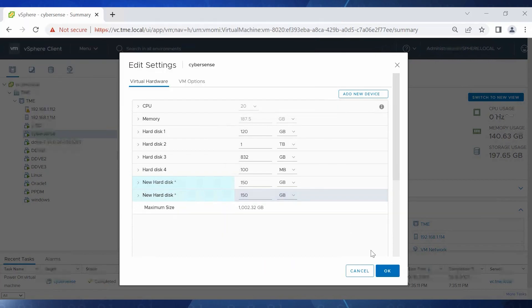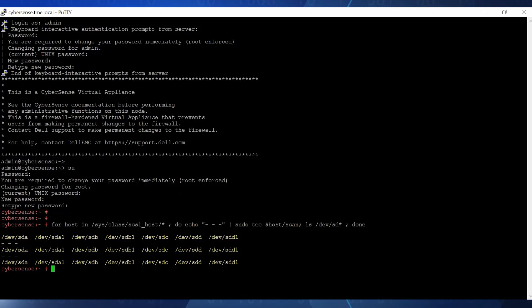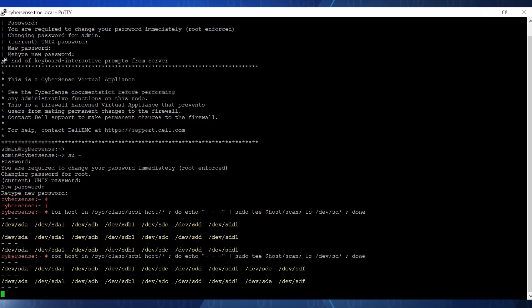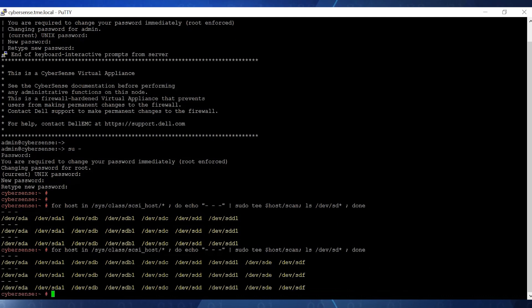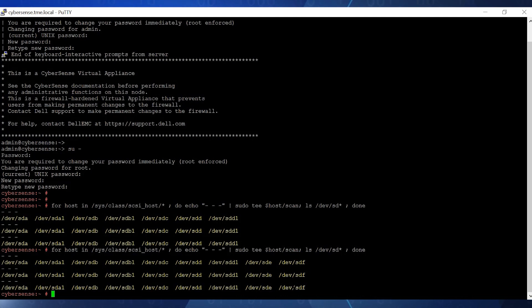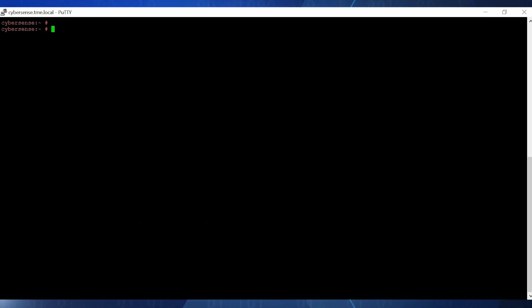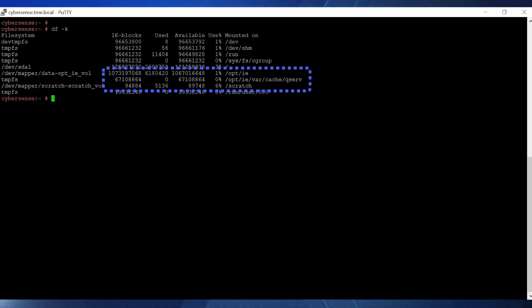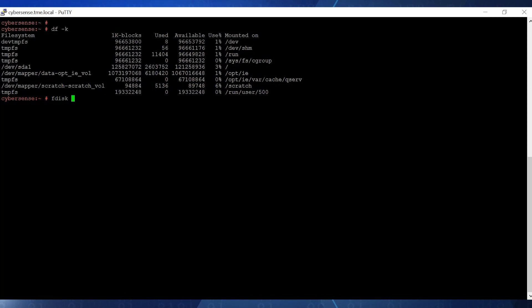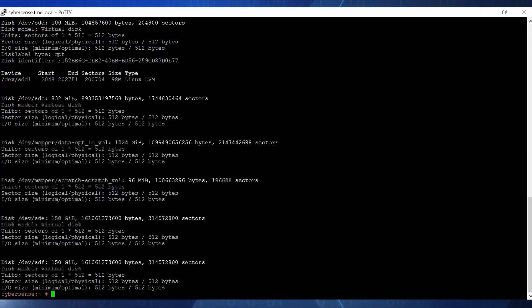Let's go back to the CyberSense PuTTY session and again run the command to scan the device. Now we can see that there are two more disks attached to the VM, E and F. Run the fdisk-l command to identify the new disks and which file systems need to be increased.